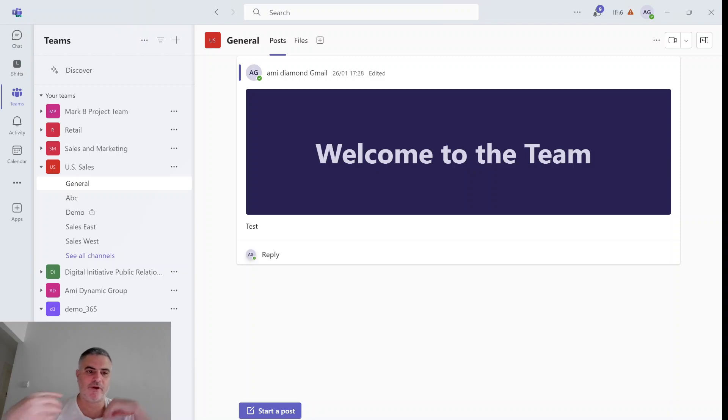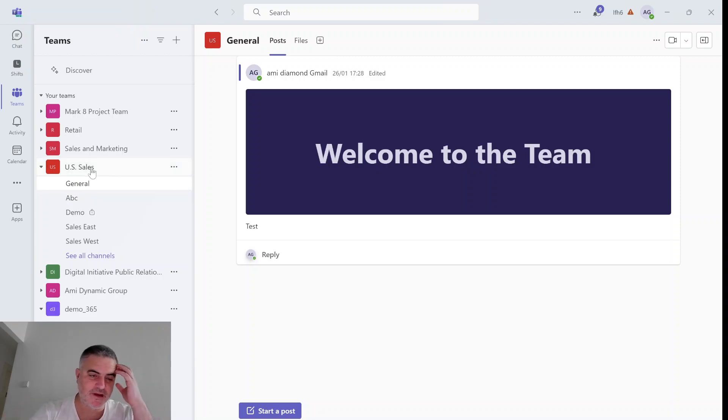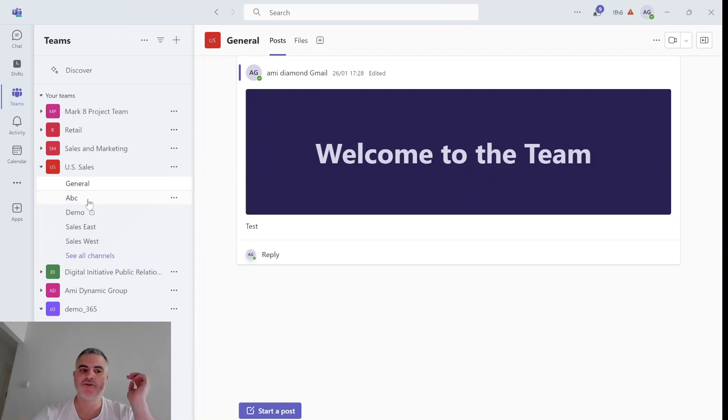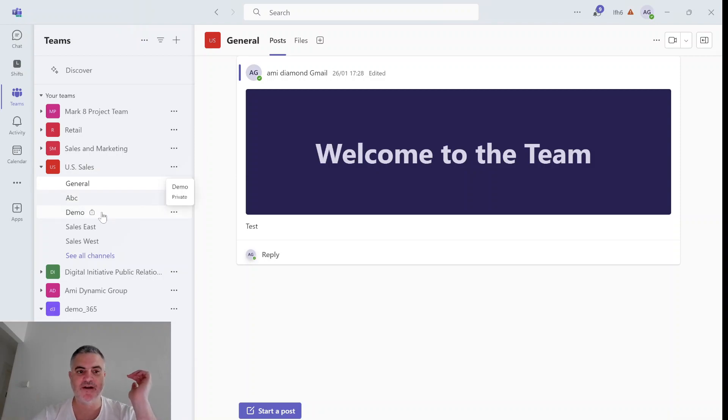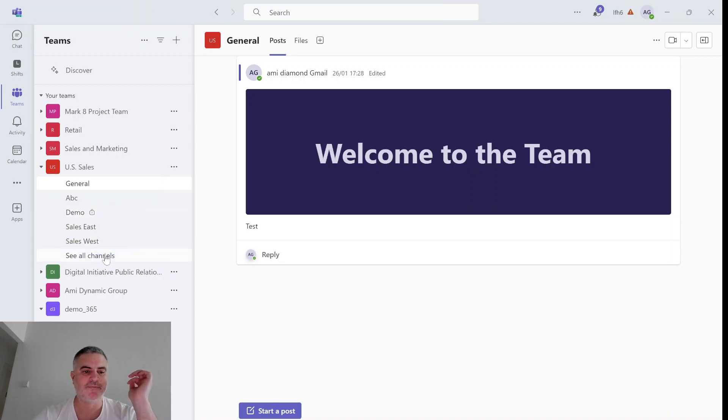So we're currently in the US sales team and we have a general channel, ABC, demo which is a private channel, sales east and west.